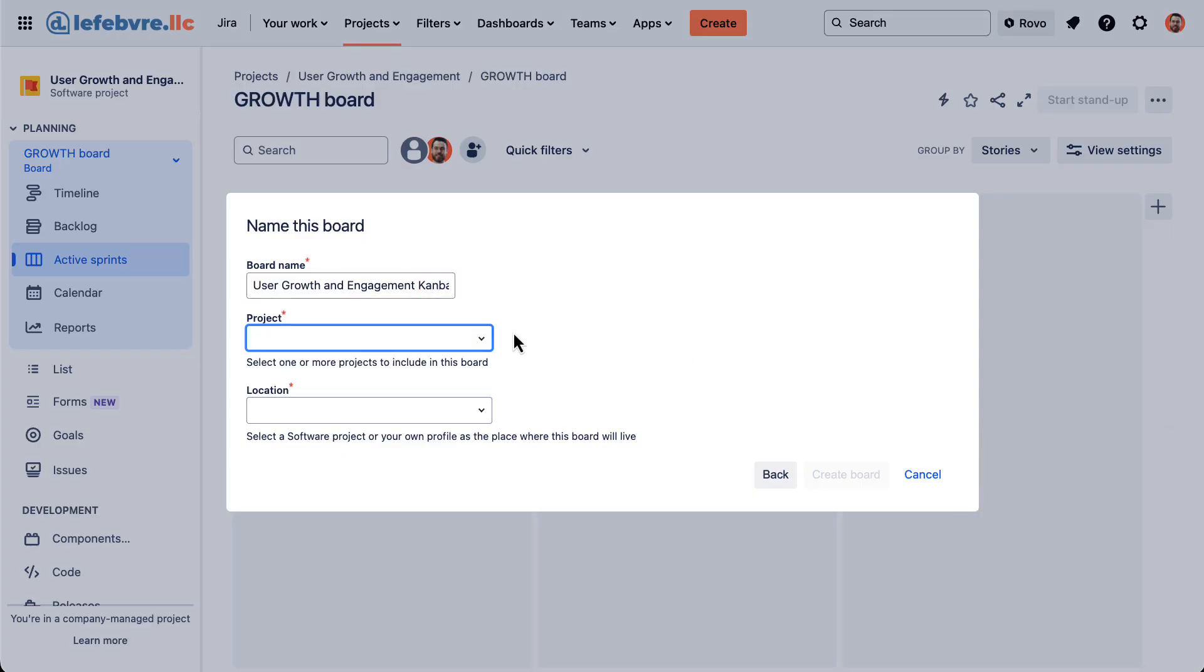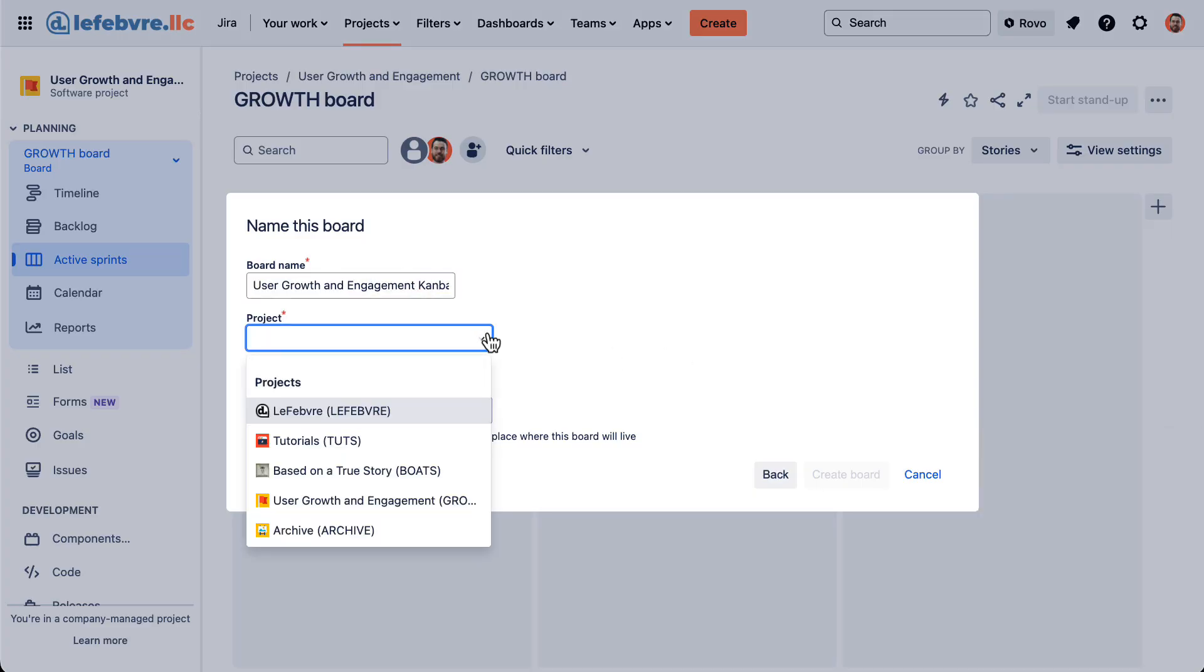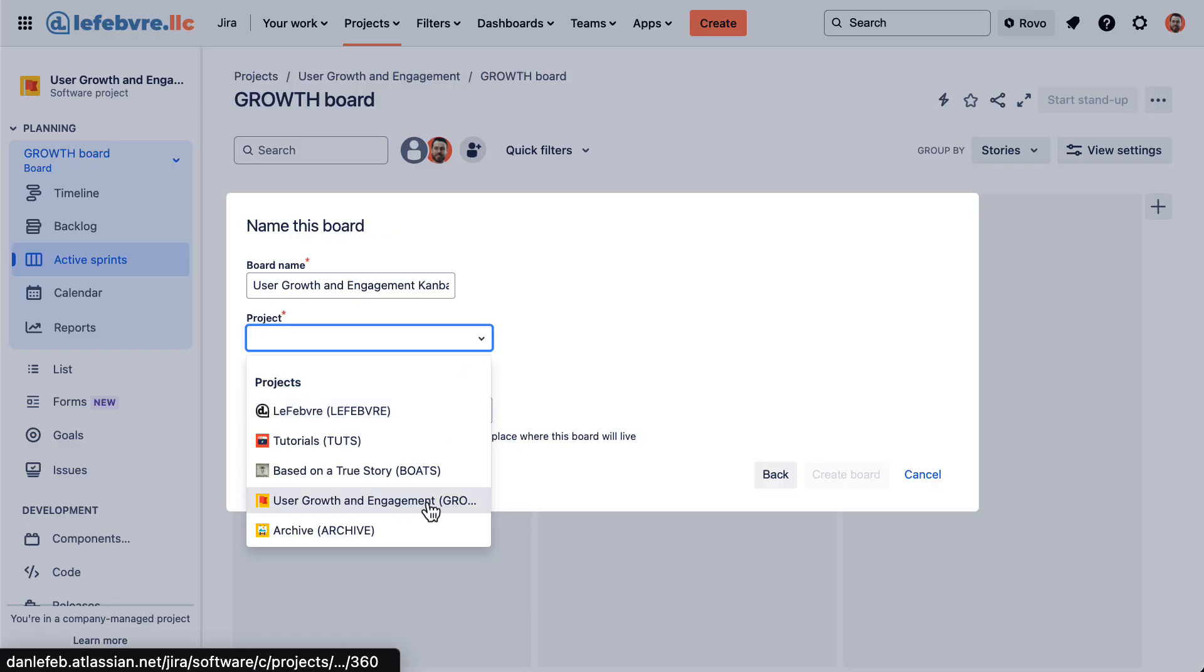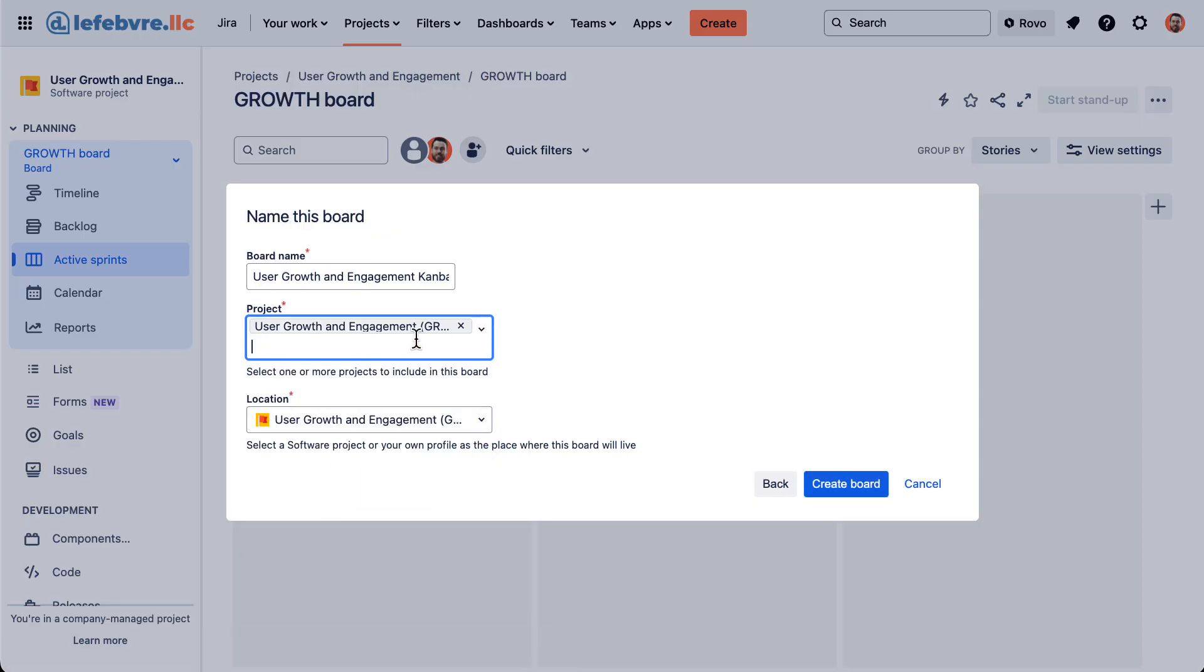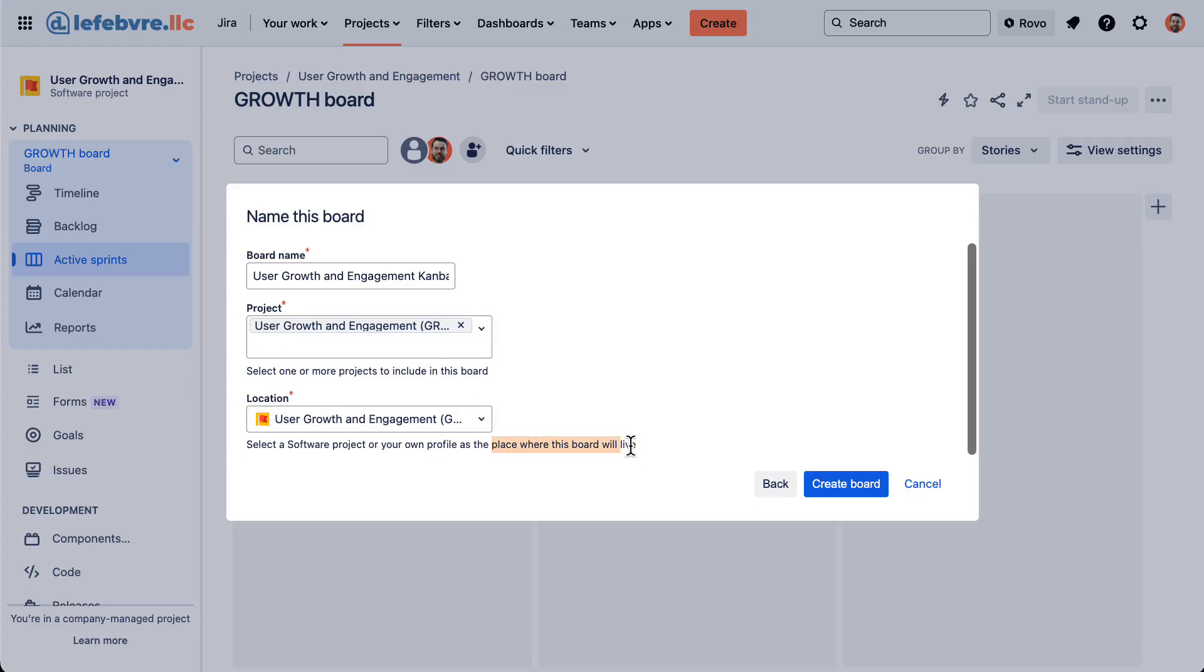And then we need to pick the project containing the issues that we want to display on the board. So that's going to be this, the User Growth and Engagement project. And you'll notice the location. This is where the board will live inside of this project.